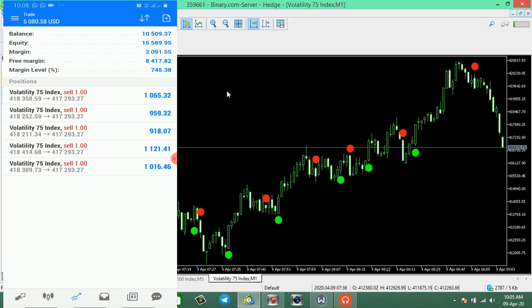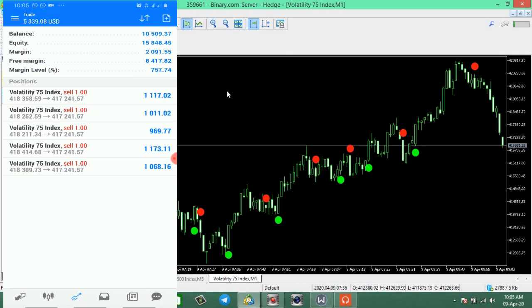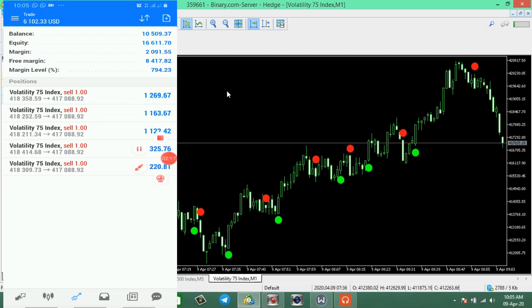The green arrow is not out yet, so we are still doing well, we are still doing perfectly. Let's see how much we're gonna make.